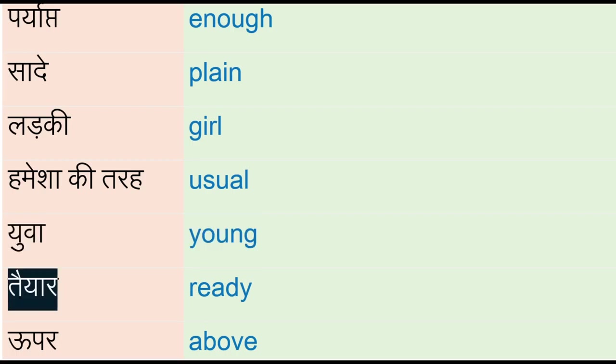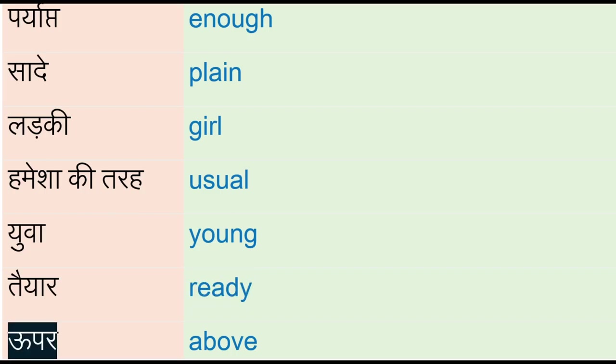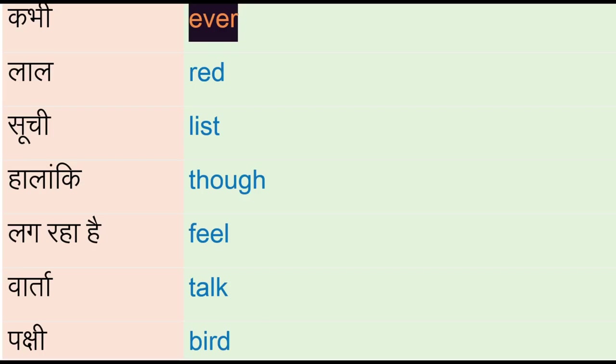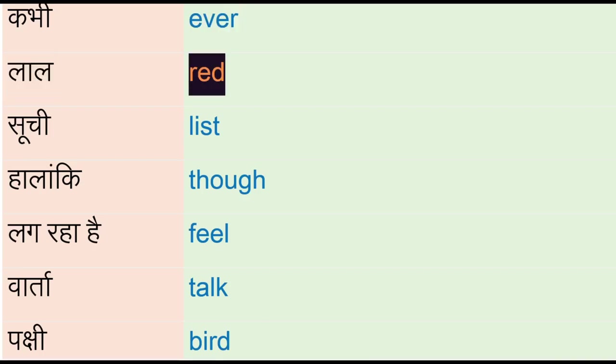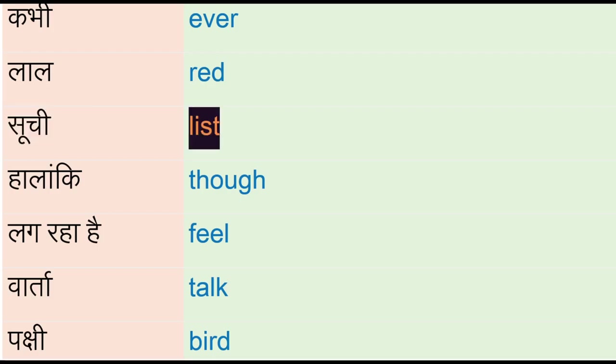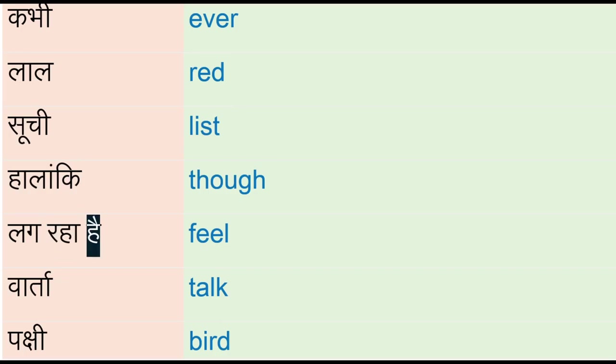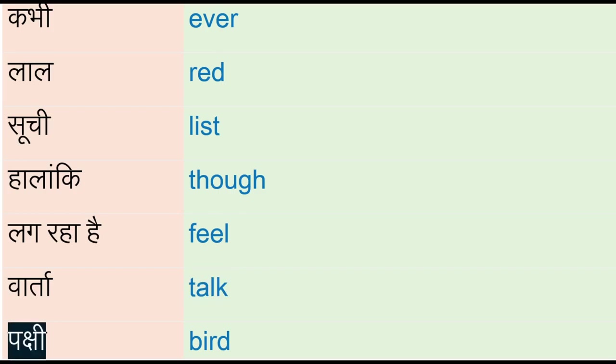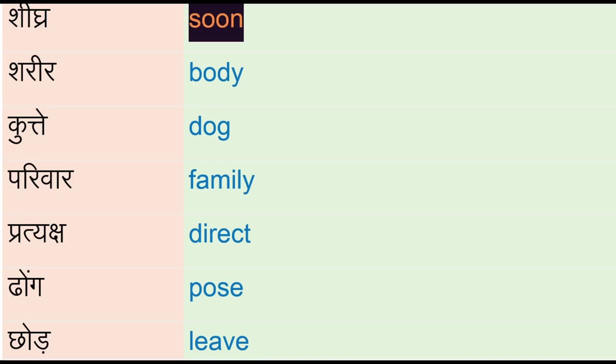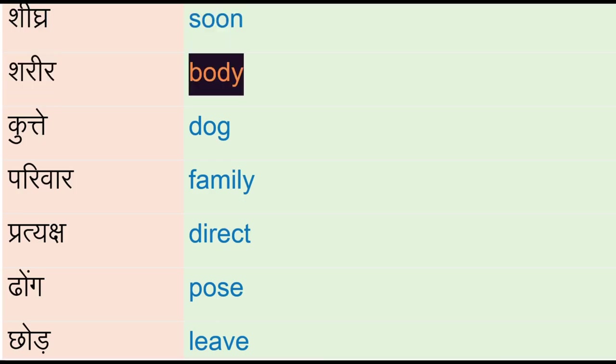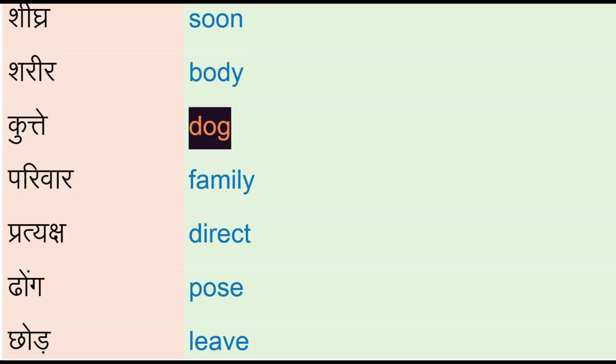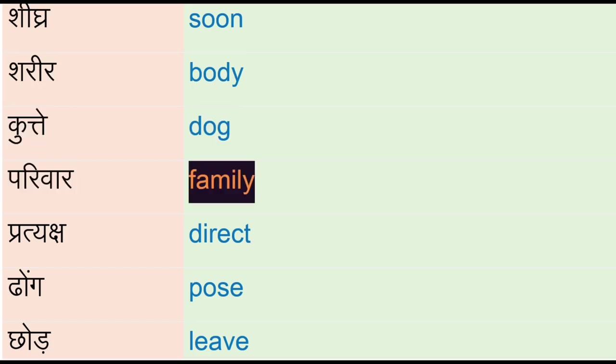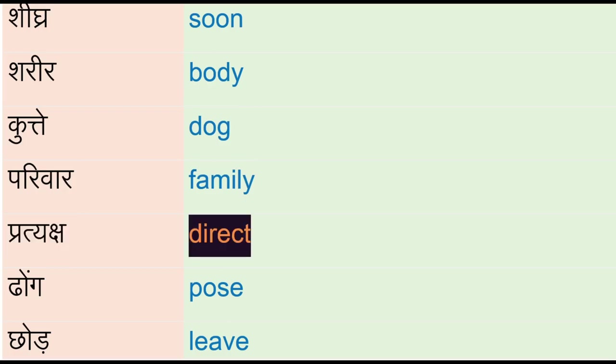Tayyar - ready, oopar - above, kabhi - ever, lal - red, suchi - list, halangki - though, lag raha hai - feel, varta - talk, pakshi - bird, shigr - soon, shareer - body, kutte - dog, pariwar - family, pratyaksh - direct.